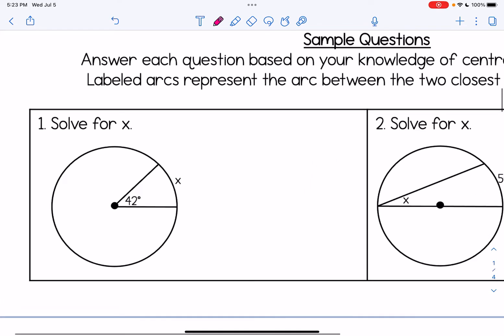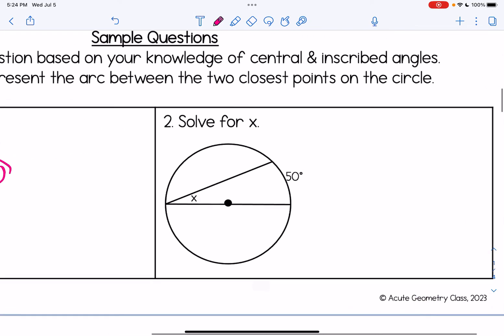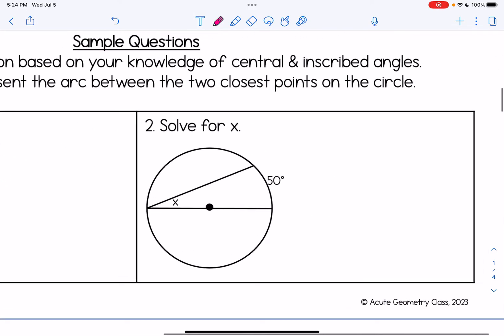Let's take a look at some sample questions. For number one, we're asked to solve for x. We're looking at a central angle of 42 degrees, which is equal to the arc, so arc x is 42 degrees.